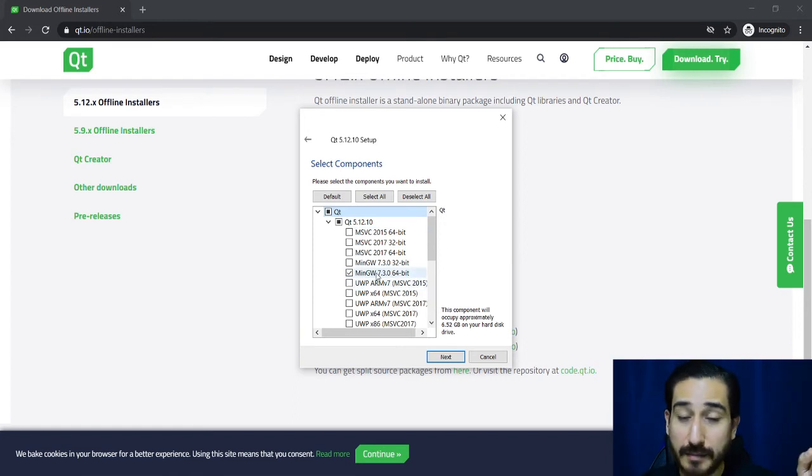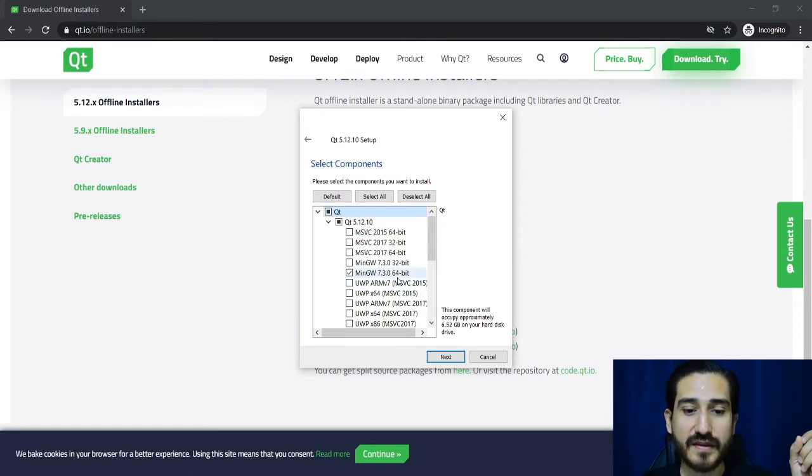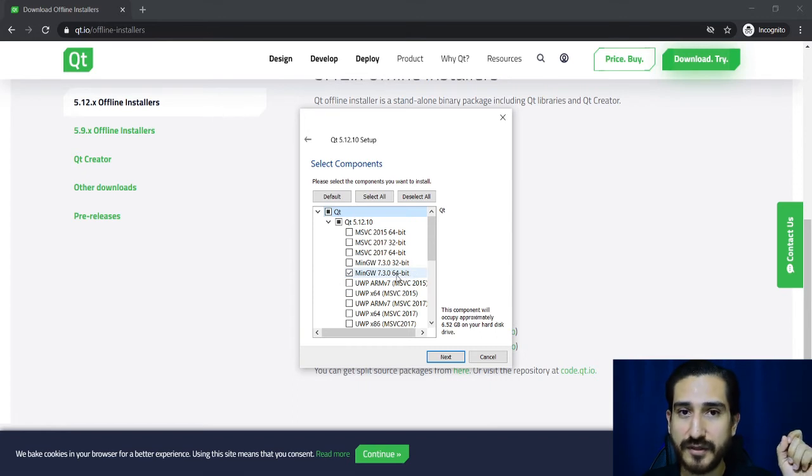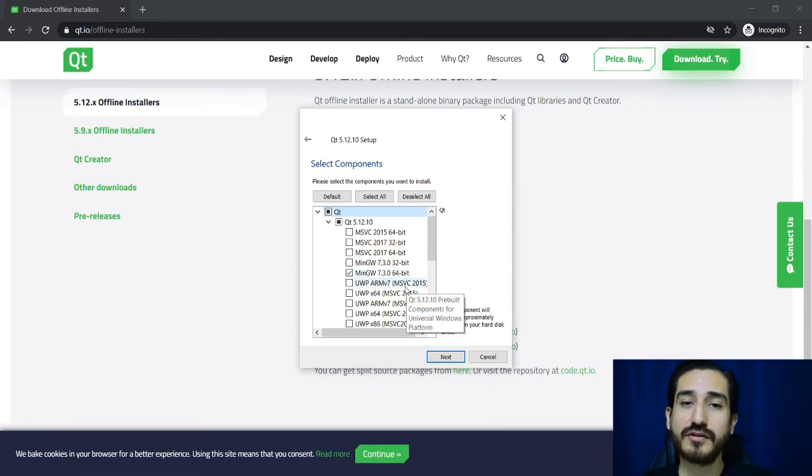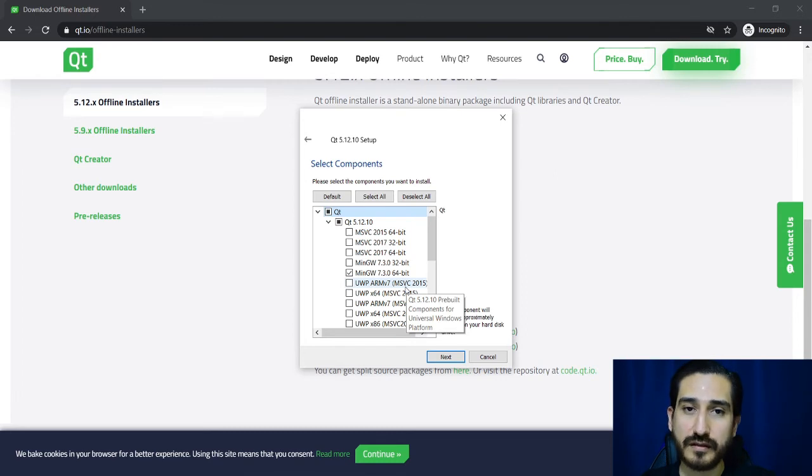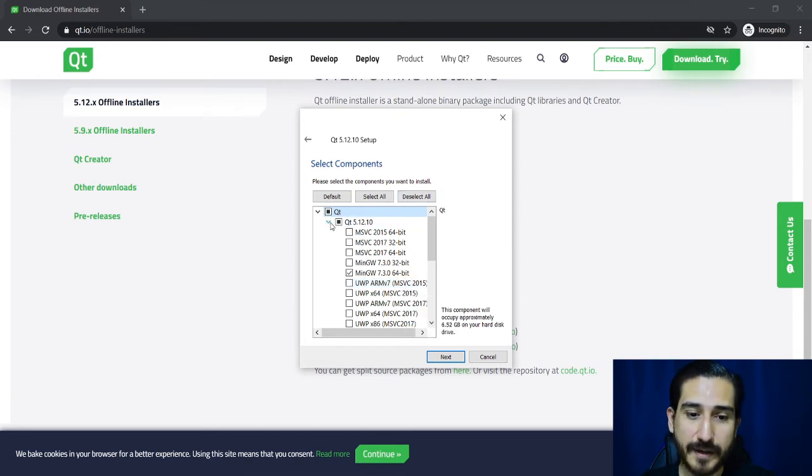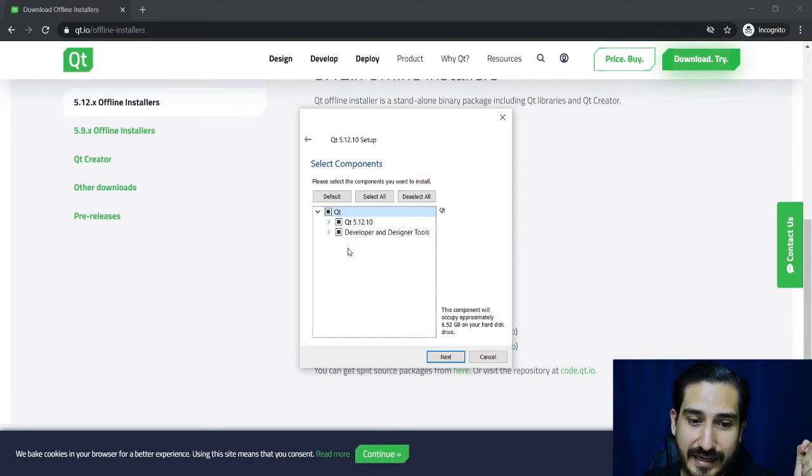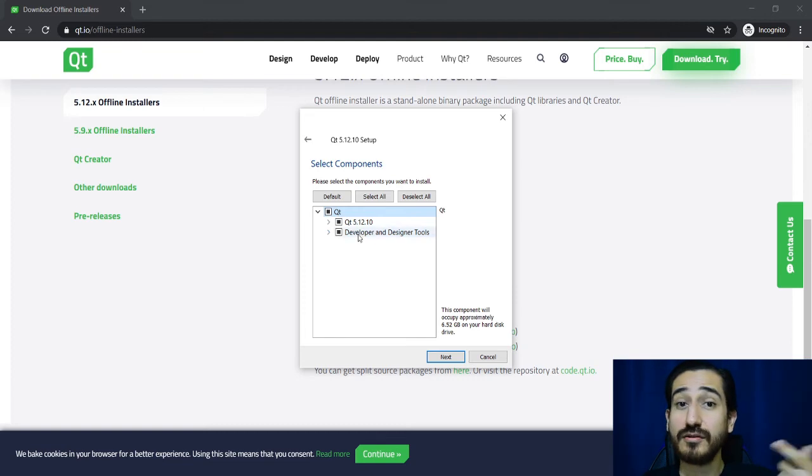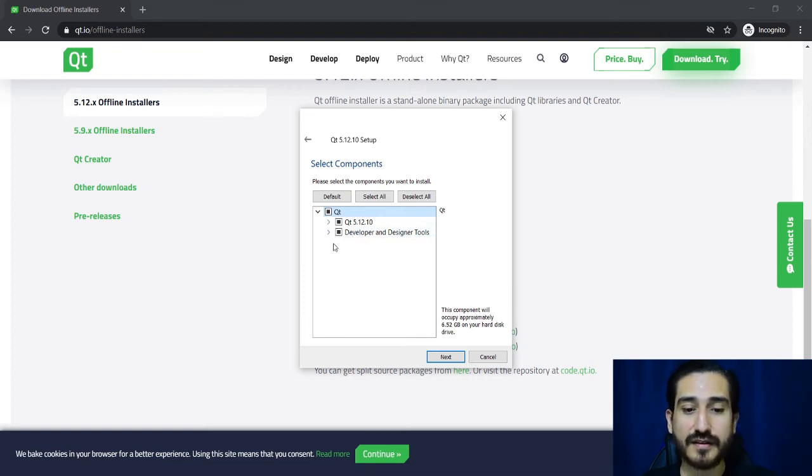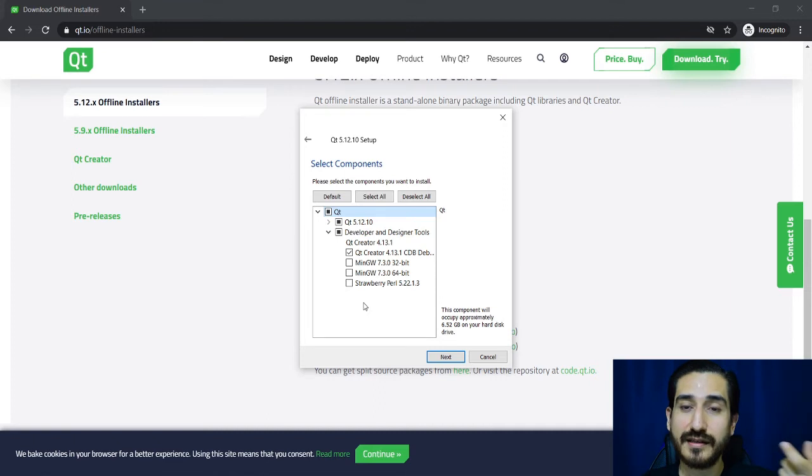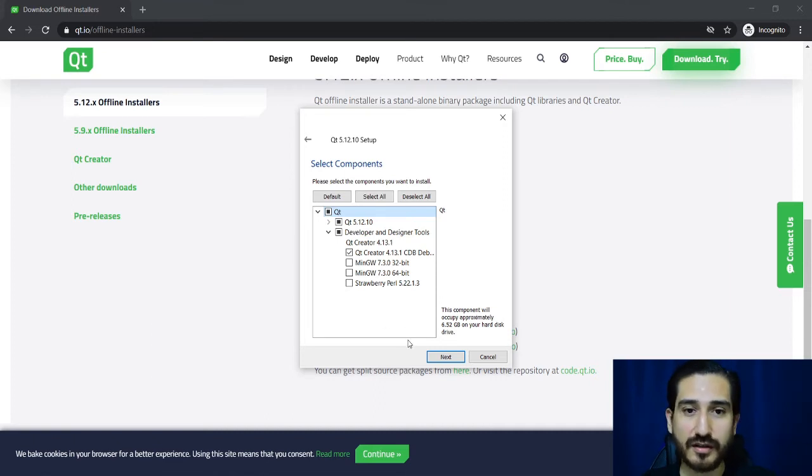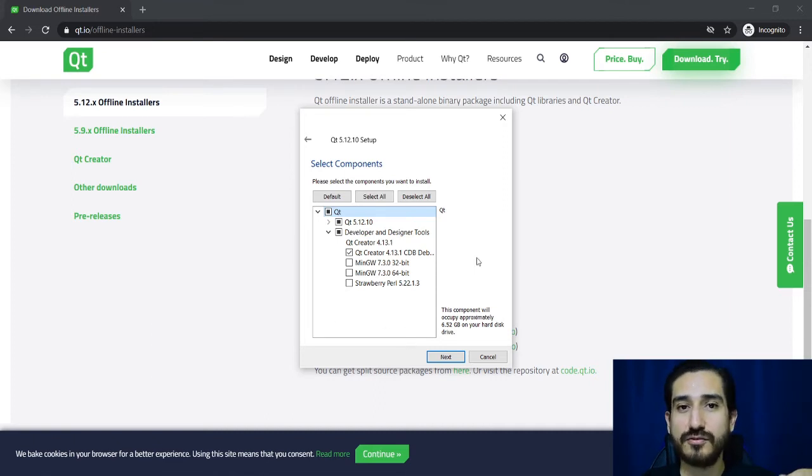So I'm going to choose MinGW, the 64 version and with this we are going to be able to build our solutions.